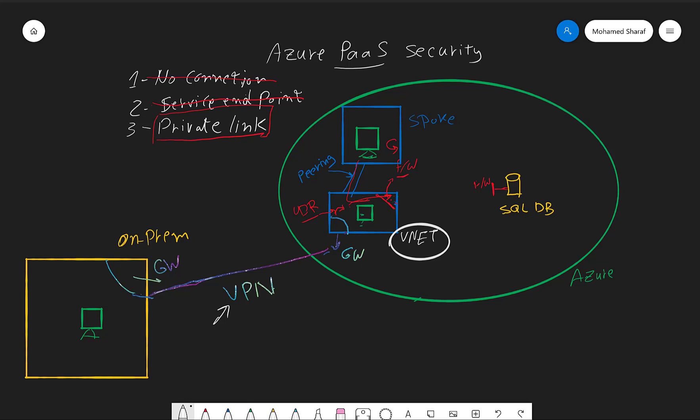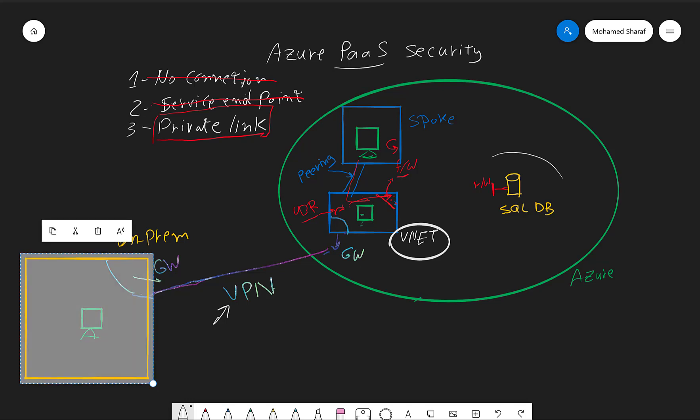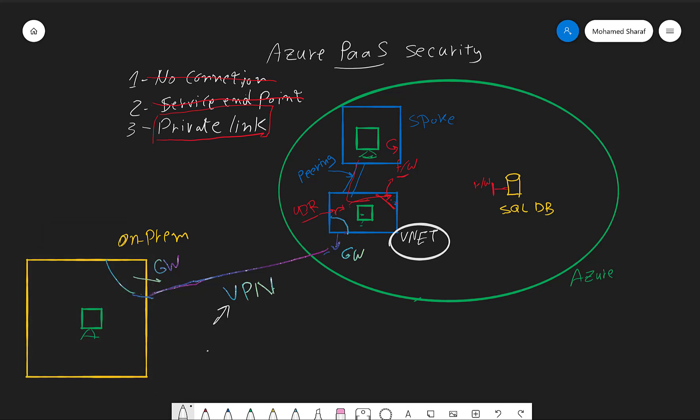This vnet is linked to our on-prem using VPN, and we are doing site-to-site VPN using Azure vnet gateway. There is a peering connection between the hub and a spoke network where there is another virtual machine. And we have here Azure SQL DB.